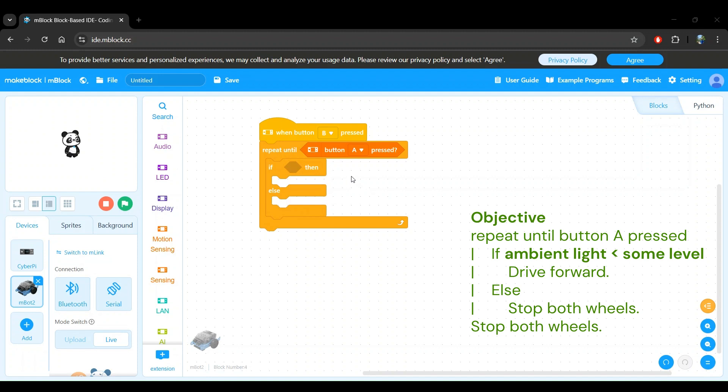You can tweak this number. If your room is not very dark when the lights are off, you can increase this number. Let's update our objective to reflect this definition of dark.